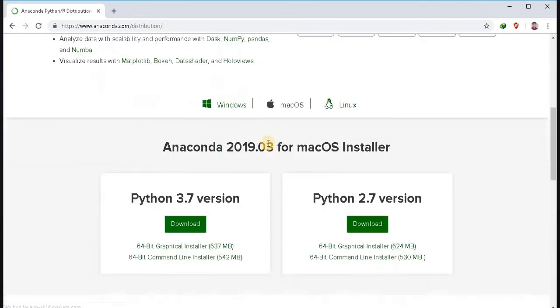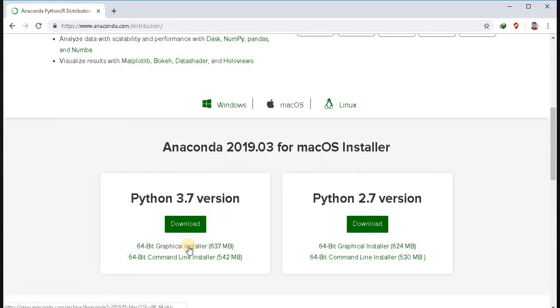Scroll down the window. There will be two versions of Anaconda for Python 3.7 and 2.7. Download the graphical installer for Anaconda.